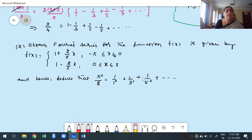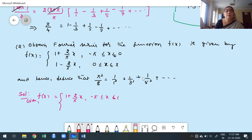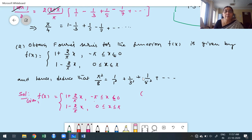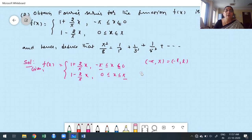The given function is a splitting function. The overall interval is minus pi to pi, which is the second case. To check even or odd, replace x by minus x: f of minus x gives 1 minus 2 by pi times x in the range where minus pi less than or equal to minus x less than or equal to 0, and 1 plus 2 by pi times x where 0 less than or equal to minus x less than or equal to pi.